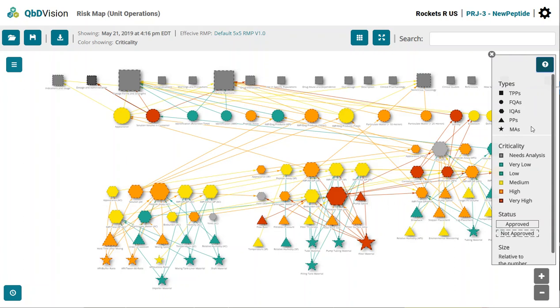The key on the right-hand side of the report highlights how we use these visual cues. The risk map uses shapes, colors, lines, and sizes all to make it easier to digest your information. The shape of the object relates to its type. TPPs are squares, FQAs are circles, and so on.